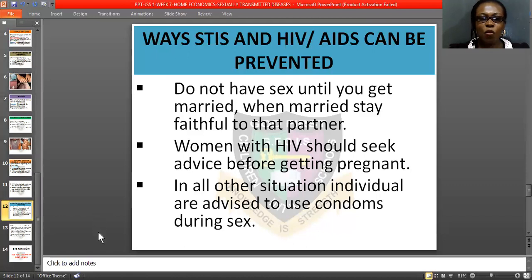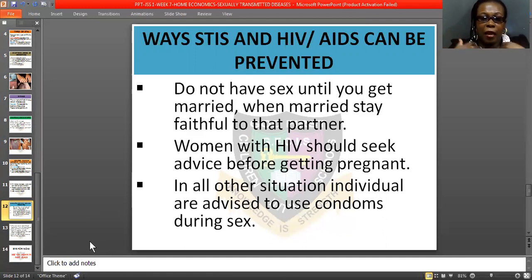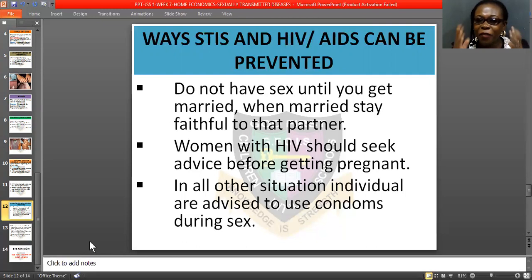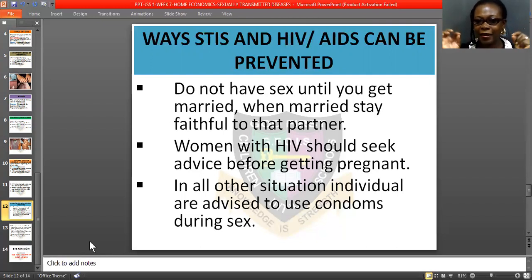Let us look at ways STIs, HIV, and AIDS can be prevented. Do not have sex until you get married. When married, stay faithful. If you are a man, be faithful to your wife; if you are a wife, be faithful to your husband. That is the only way you can run away from all these STIs.